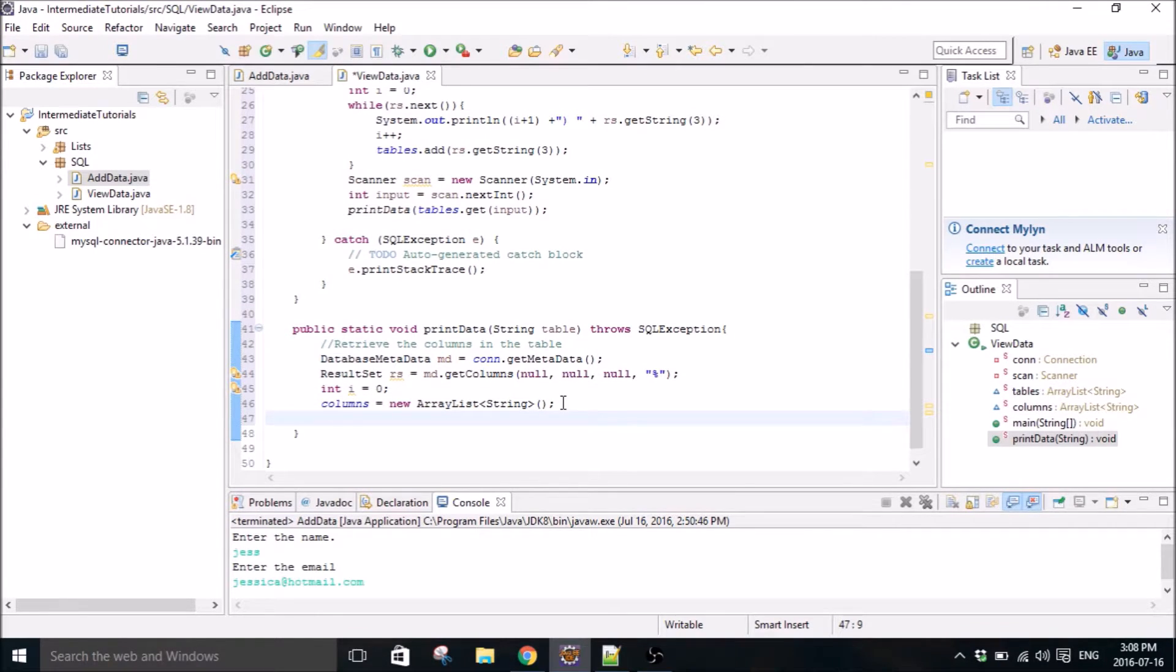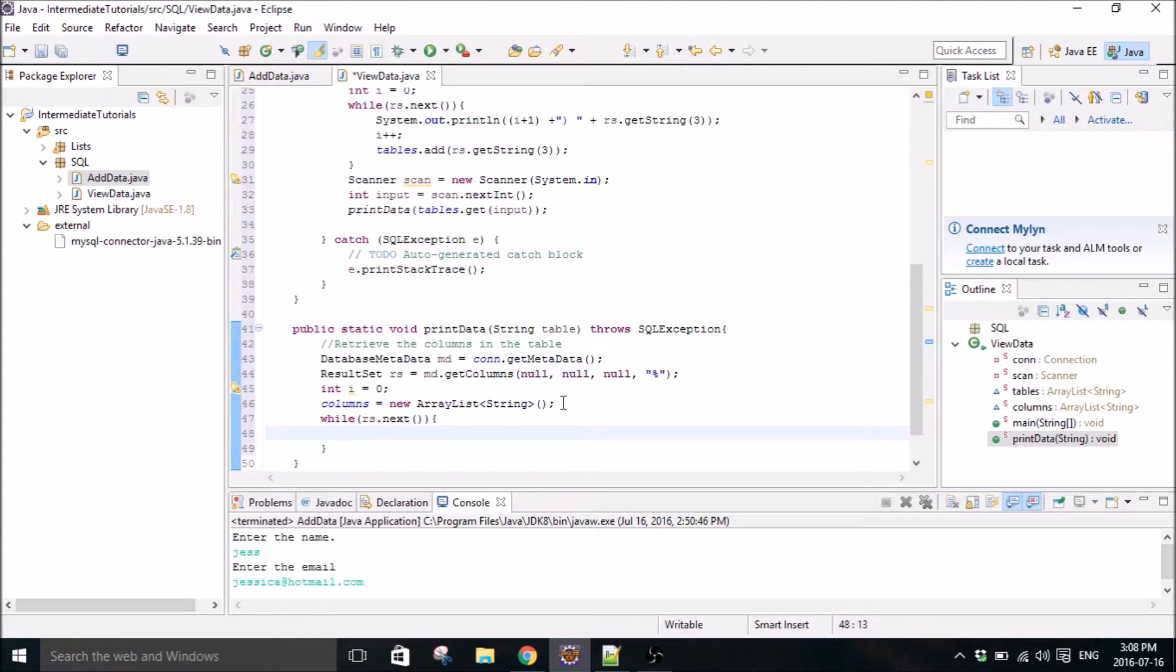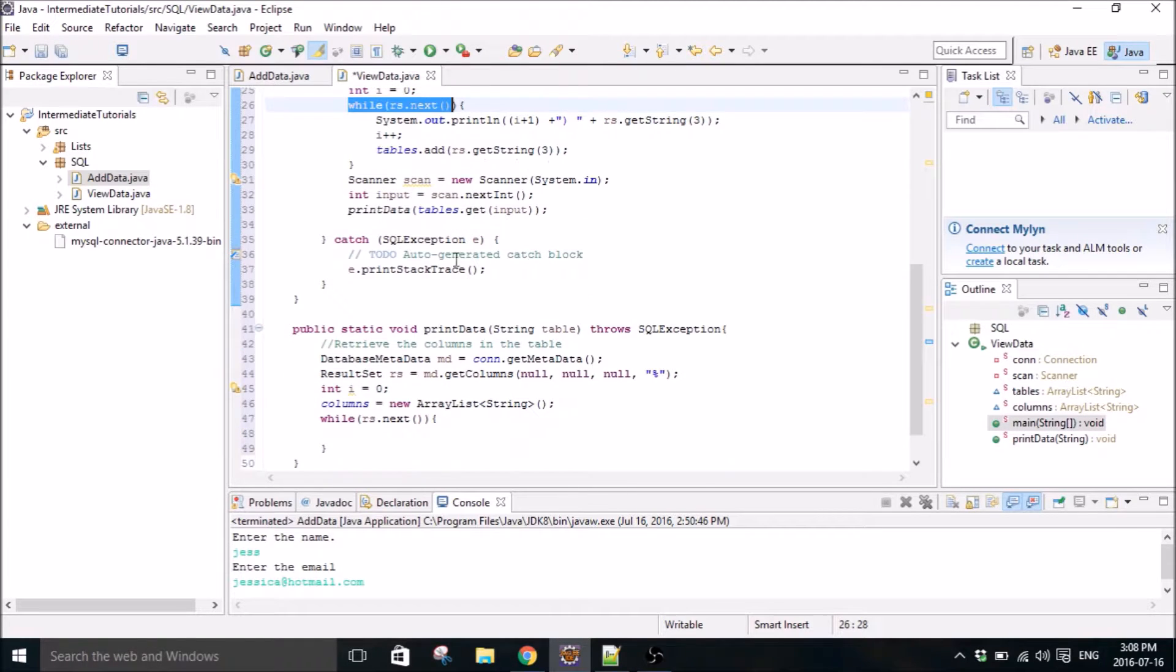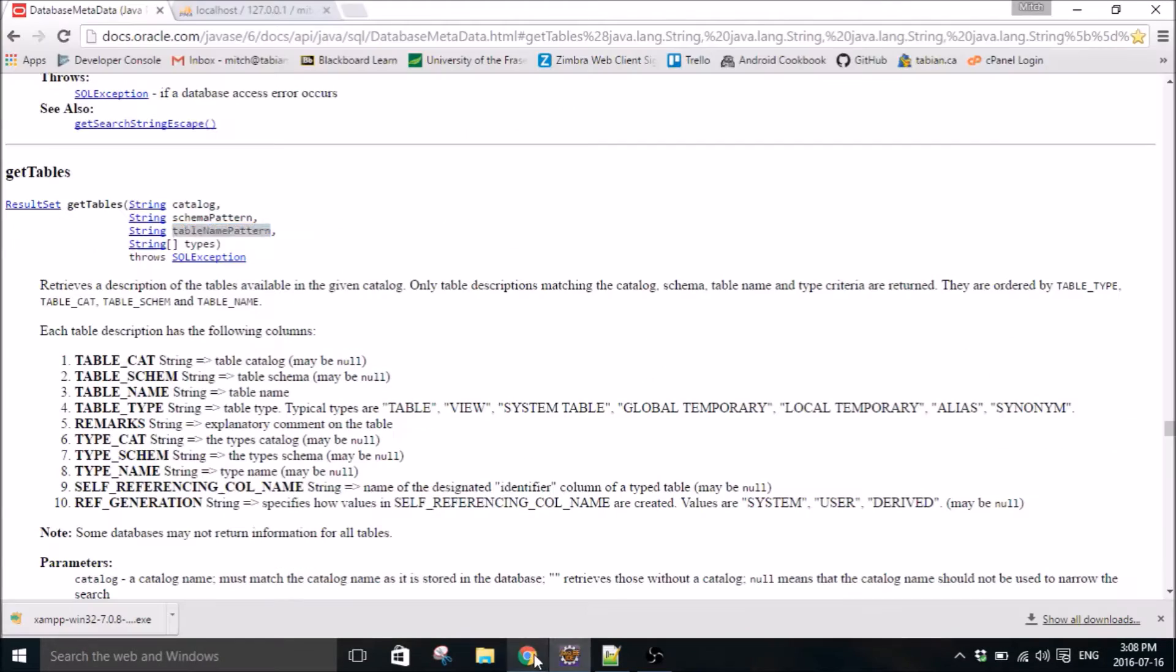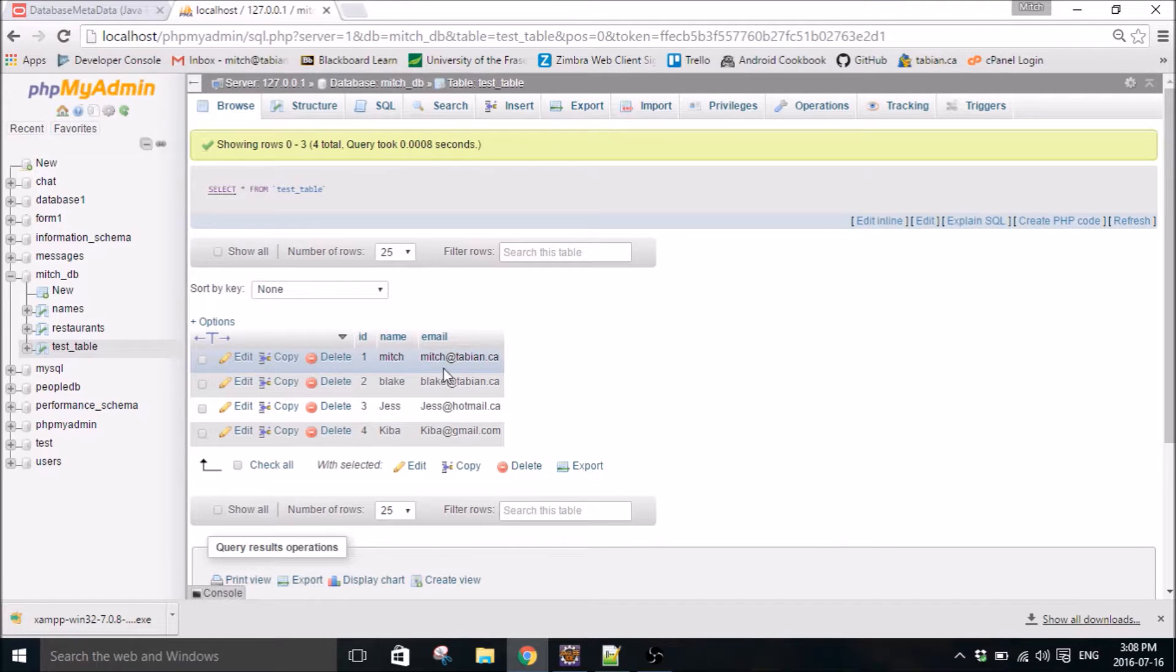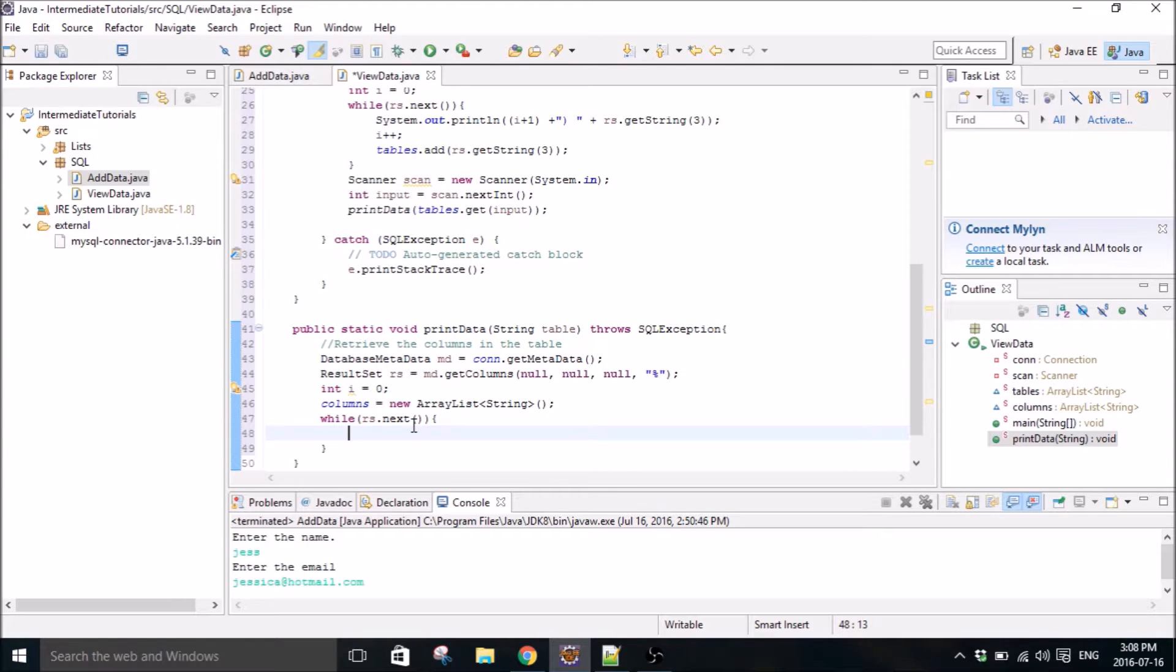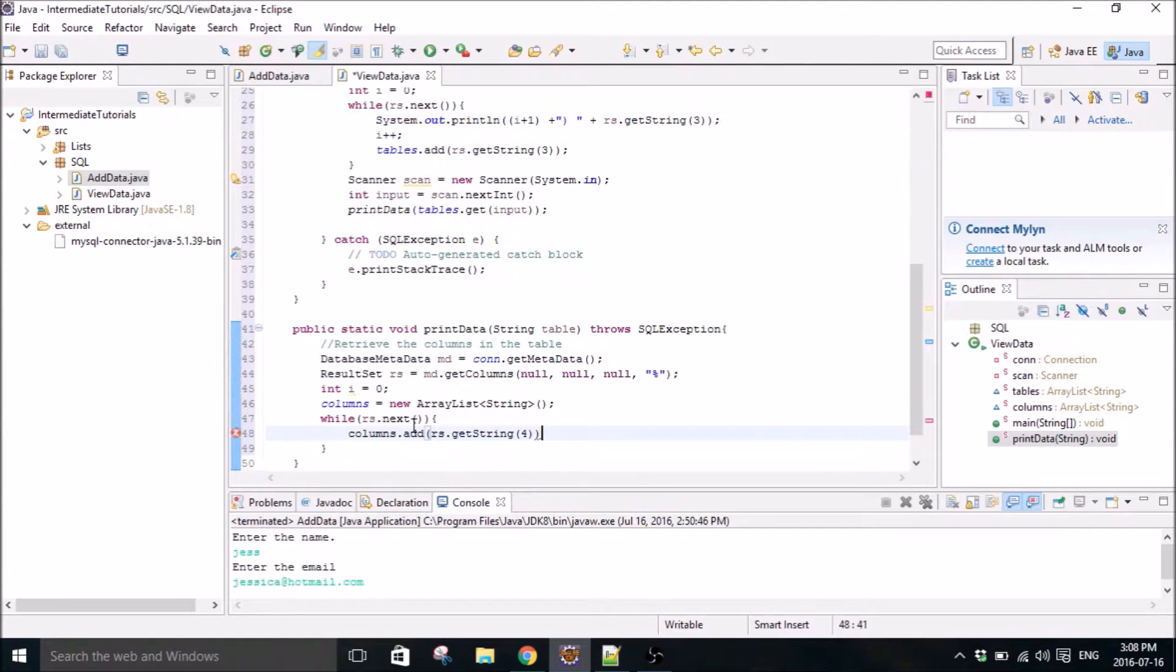What's next here? I think a while loop. So while result set dot next. So what this does is the same as what this does up here. A result set will iterate through every row in your database. So first it will select this row and then after one iteration it will select this whole row.